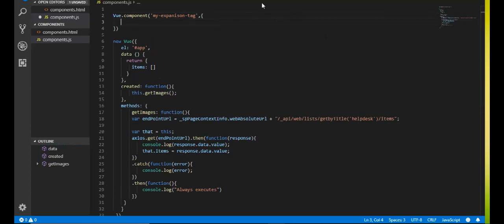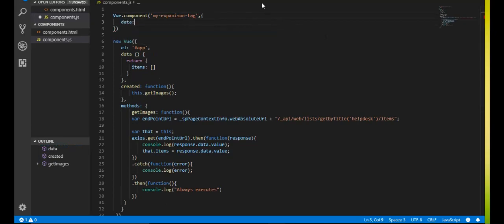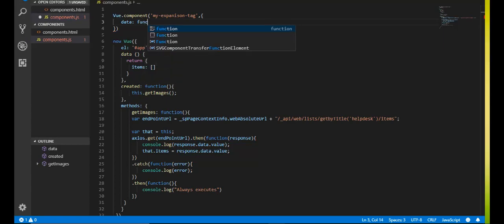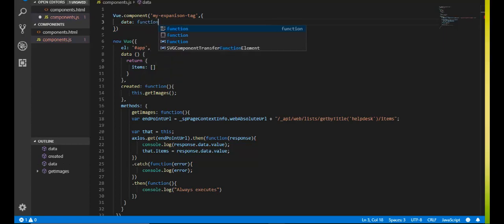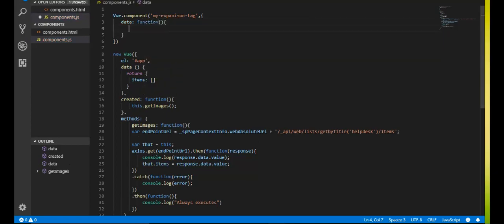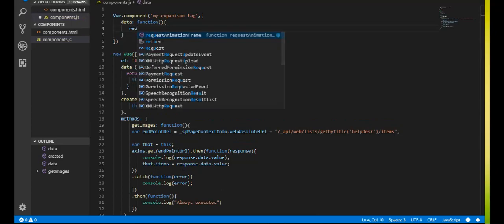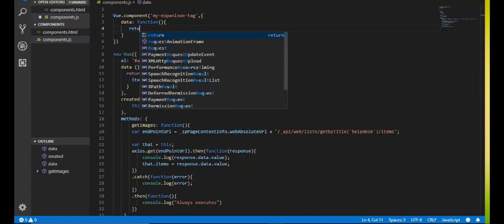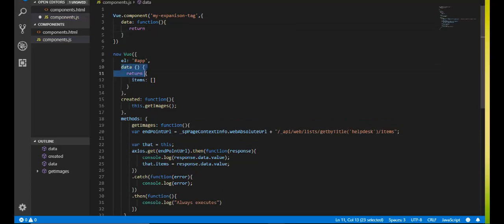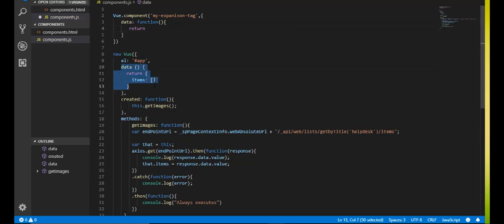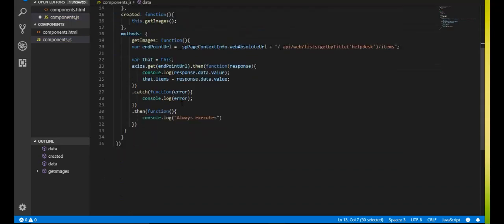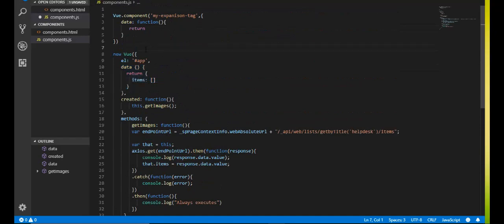So now create your data object. So data is going to be a function here in this instance. So it's going to be function and then you have to do a return. So this is the best practice way. I did it also here for my initial instance here. Usually you do something like this. So new view, and then you create your data, like your data object like this. And then you add all your properties in here.